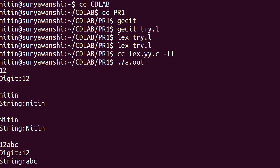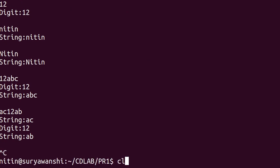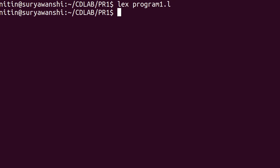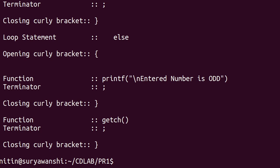Let us execute the program. Clear the screen. I have saved the file as program1.l. Now run: 'lex program1.l', then 'cc lex.yy.c -ll', then './a.out' with the input file name 'input.txt'. We get the output.